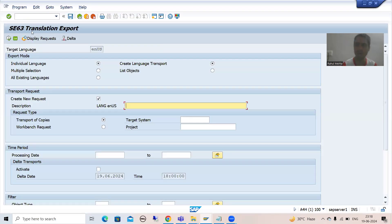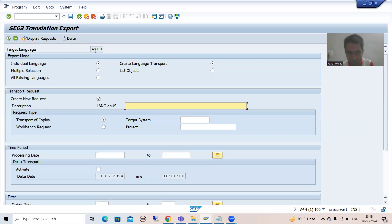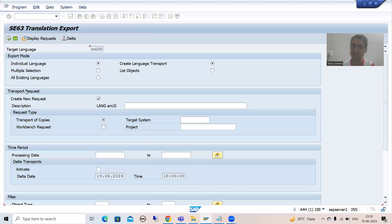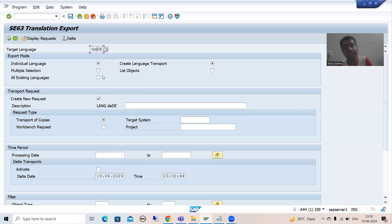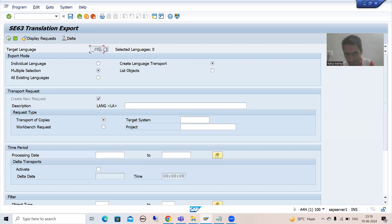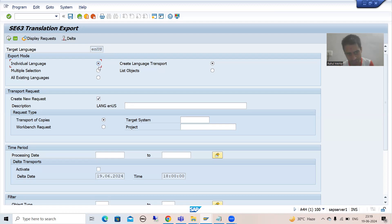In SC63 translation export, we have only done the translation in one single language. From the F4 help I chose the target language, which was German. In real projects you might have translation into multiple languages, or all existing languages. In that case, you can simply choose the radio button for multiple selection. When you choose multiple selection, you can see the field value changes — for individual language it asks you to pass a single language value, but for multiple selection you can see 'SEL' is shown.